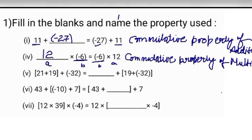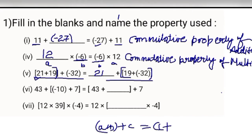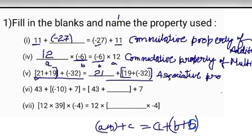Next, three numbers are being added on the left side and two on the right side, so one number is missing — that is 21. We have grouped the first two numbers on the left and the last two on the right. The property is: (A plus B) plus C equals A plus (B plus C) — associative property of addition.